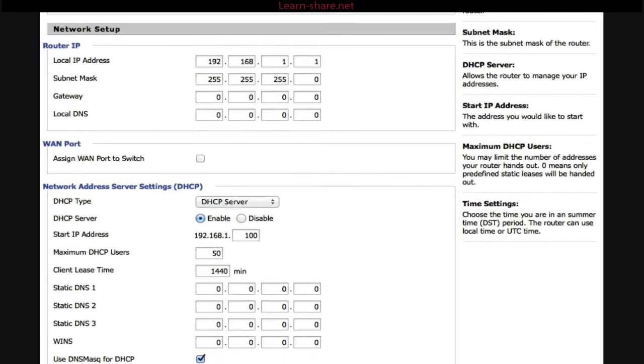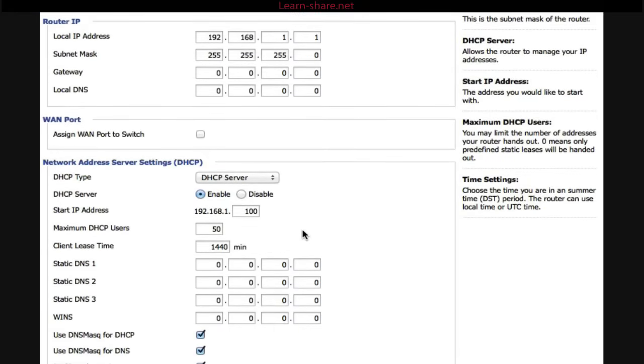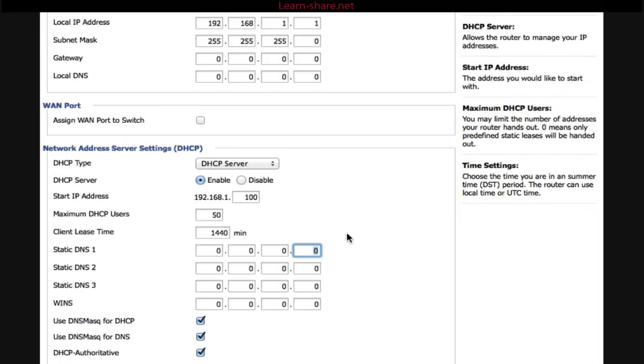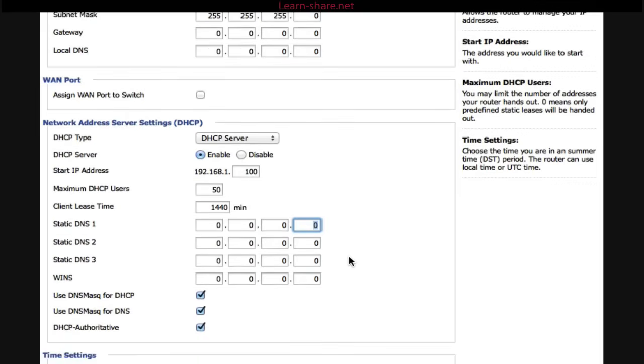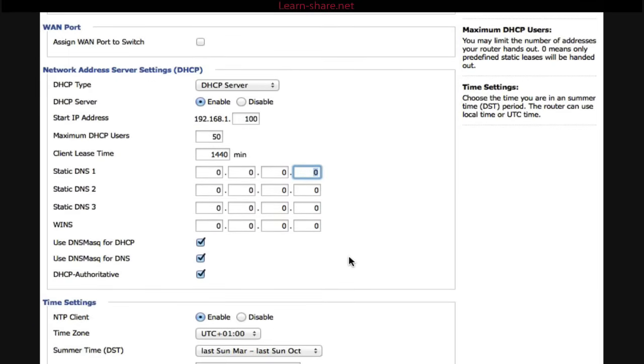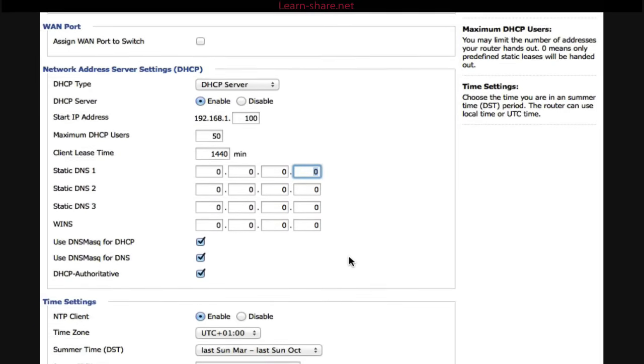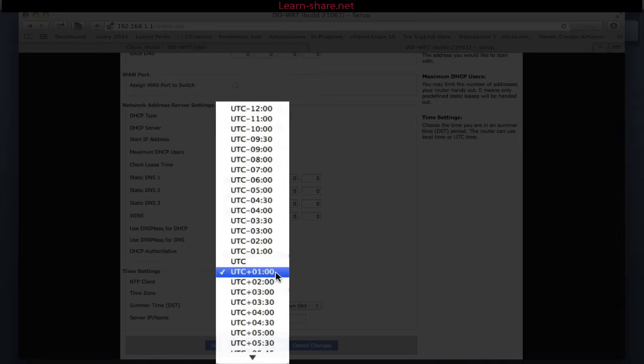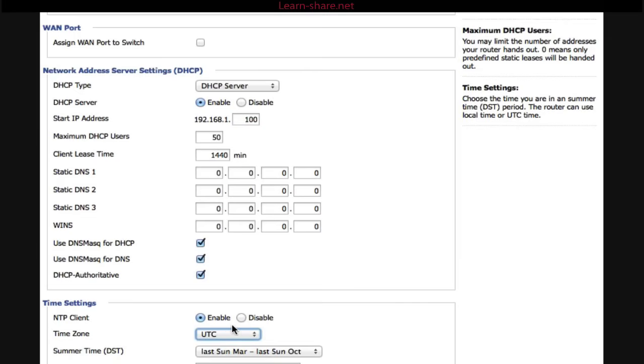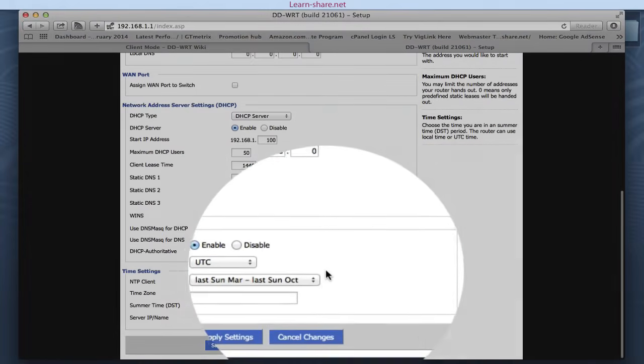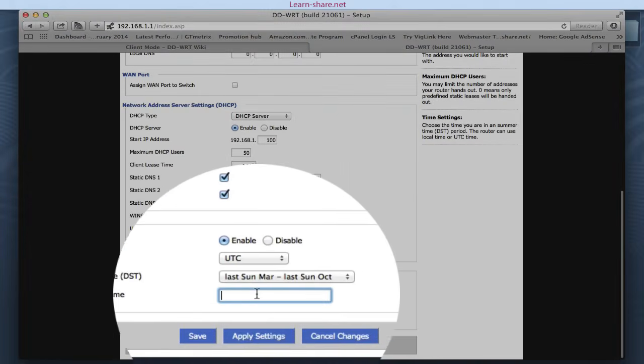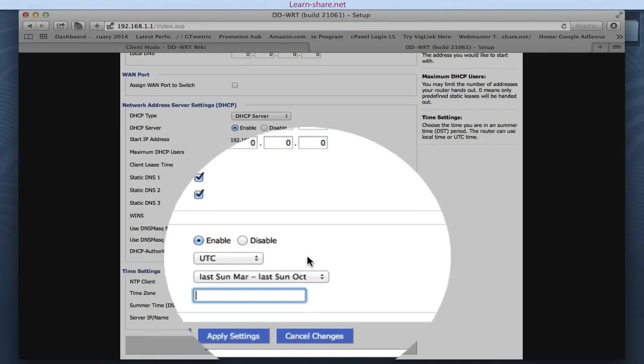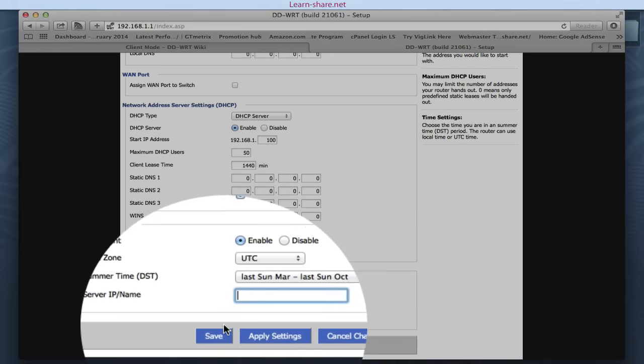As optional, set static DNS servers in the Network Address Server Settings if your wide area network does not provide them, or you want to use a different DNS. Next, change your time zone and DST to match where you are. Optional: set a server IP name for the time setting section for Network Time Protocol. It will use a hidden default server if you leave it blank. And save the changes.